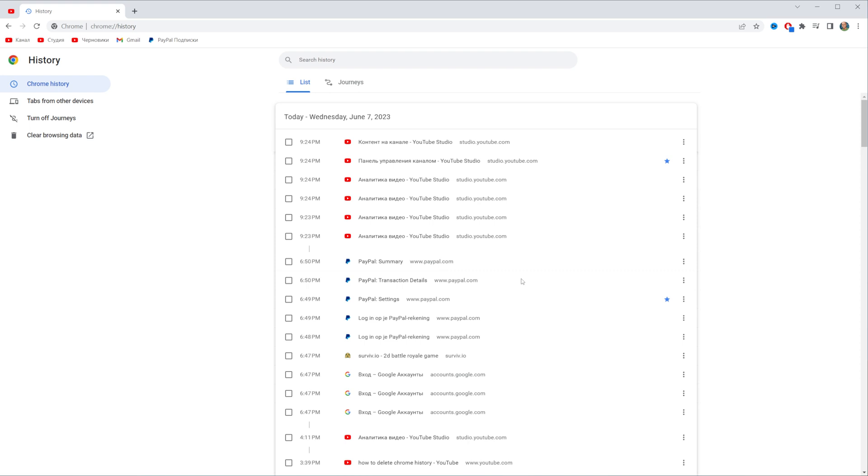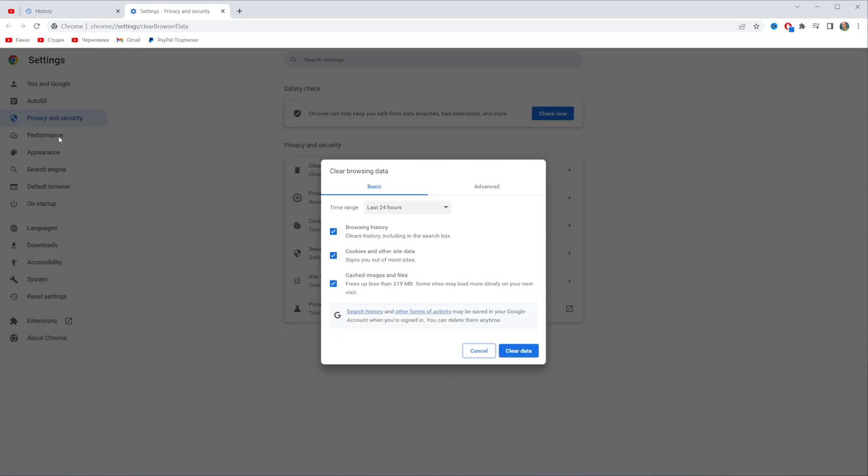If you want to bulk clear your browsing data you need to tap right here where it says clear browsing data and then it will allow you to select time range.